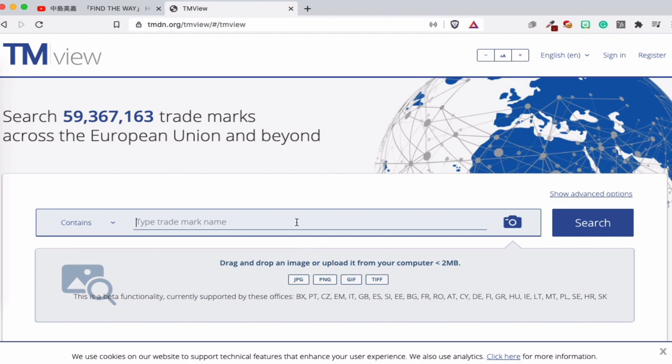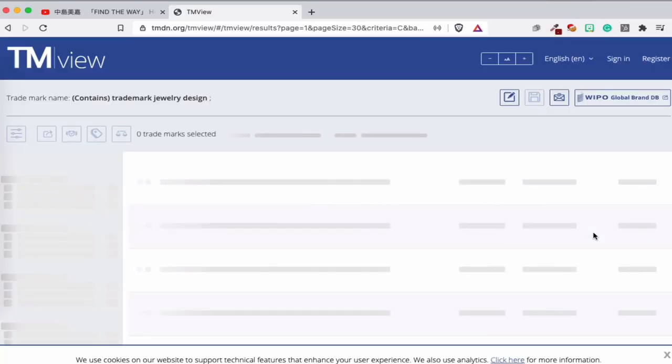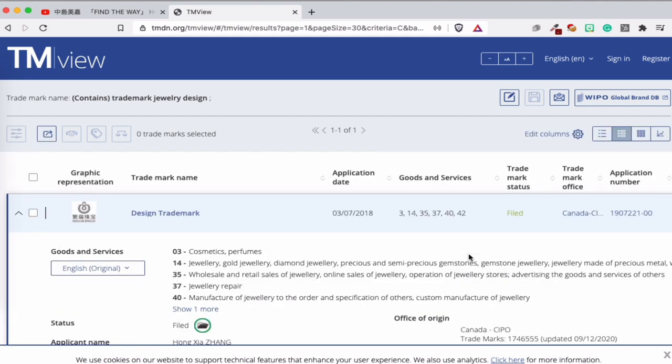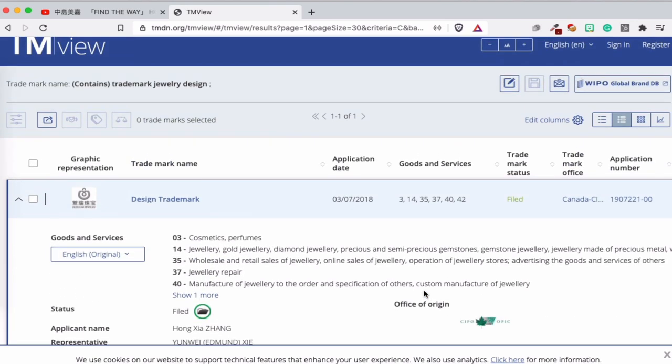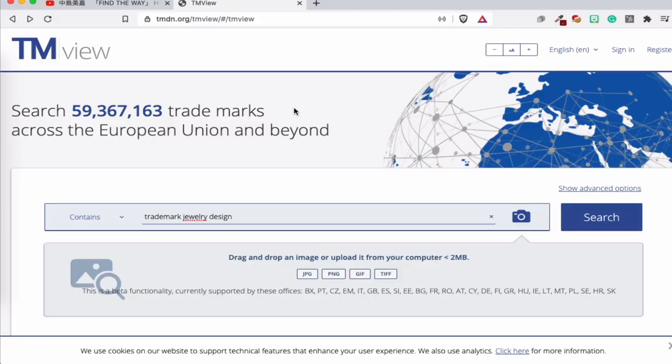In the trademark engine, we're going to look for some jewelry designs that are really served as a trademark. If you type 'trademark jewelry design' you will not find anything useful — I can guarantee that. If you look at the results, we found something but it's not useful. You see the design trademark is not what we're looking for; they are registered for jewelry, gold jewelry, diamond jewelry. Class 14 is important — note that here.